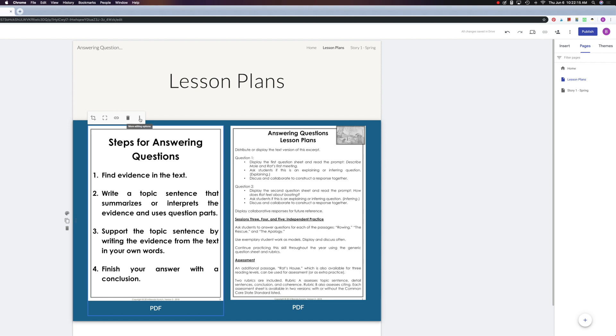Okay, until next time, have a great day, and stop back again to learn more about Google Sites in the classroom.